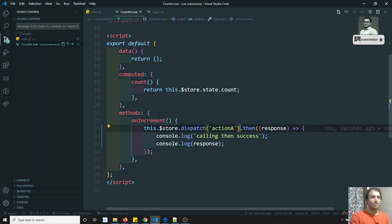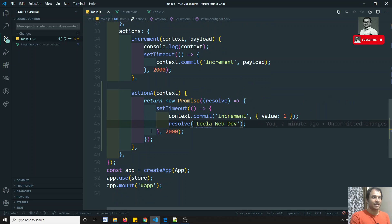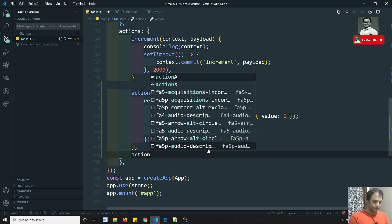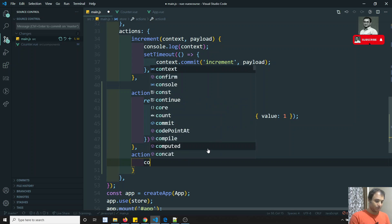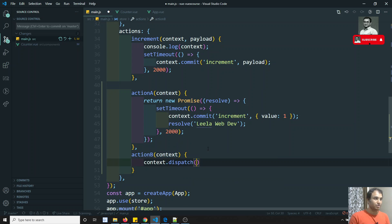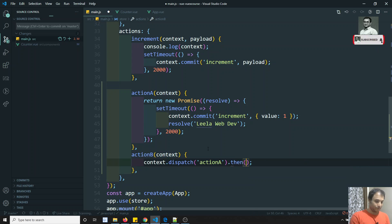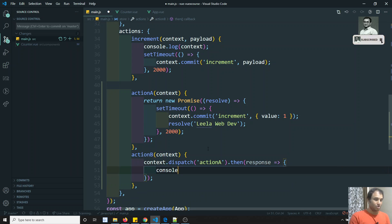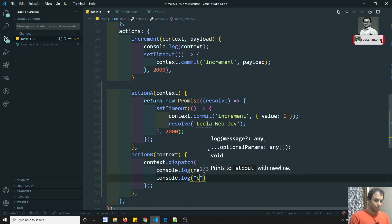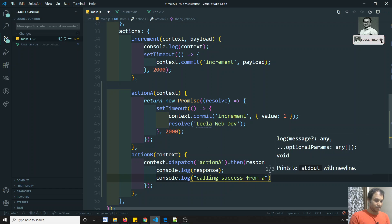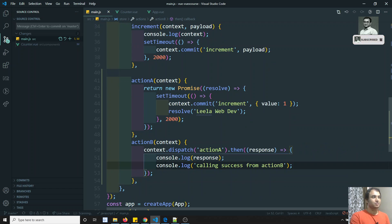This is how we can call a dispatch action and get the asynchronous response using the .then() operator. Now let's see how to call one action inside another action. I'll create Action B, which takes a context. Inside Action B, I'll directly call context.dispatch('actionA'), and chain .then(response) to console.log the response and log 'calling success from Action B'.